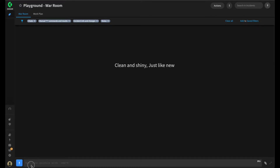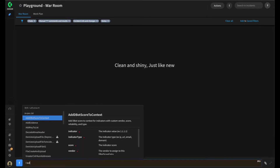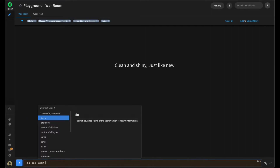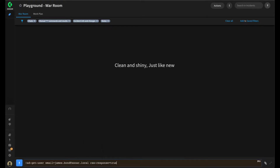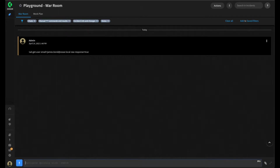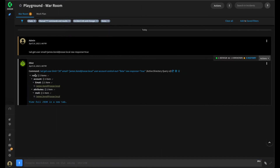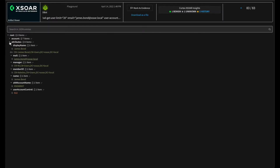To demonstrate, we can run the ADGetUser command from within the XOR playground. Type ADGetUser, give it the email for james.bond@xor.local, and add the raw_response=true argument to return the raw response for this particular command. It's the full JSON response returned by this command. If we click View JSON in New Tab, we can see where we get the display name of the user. We have an attributes key which contains the display name — item zero — which contains the name for james.bond.